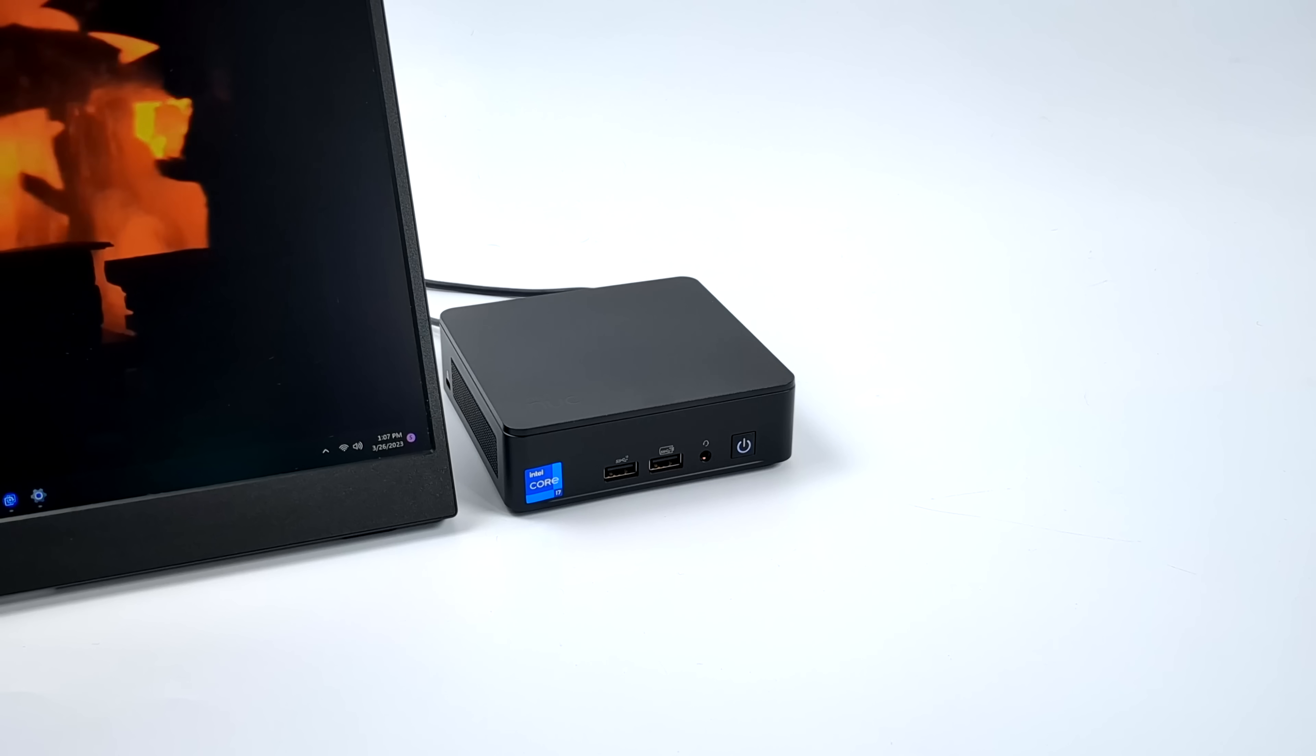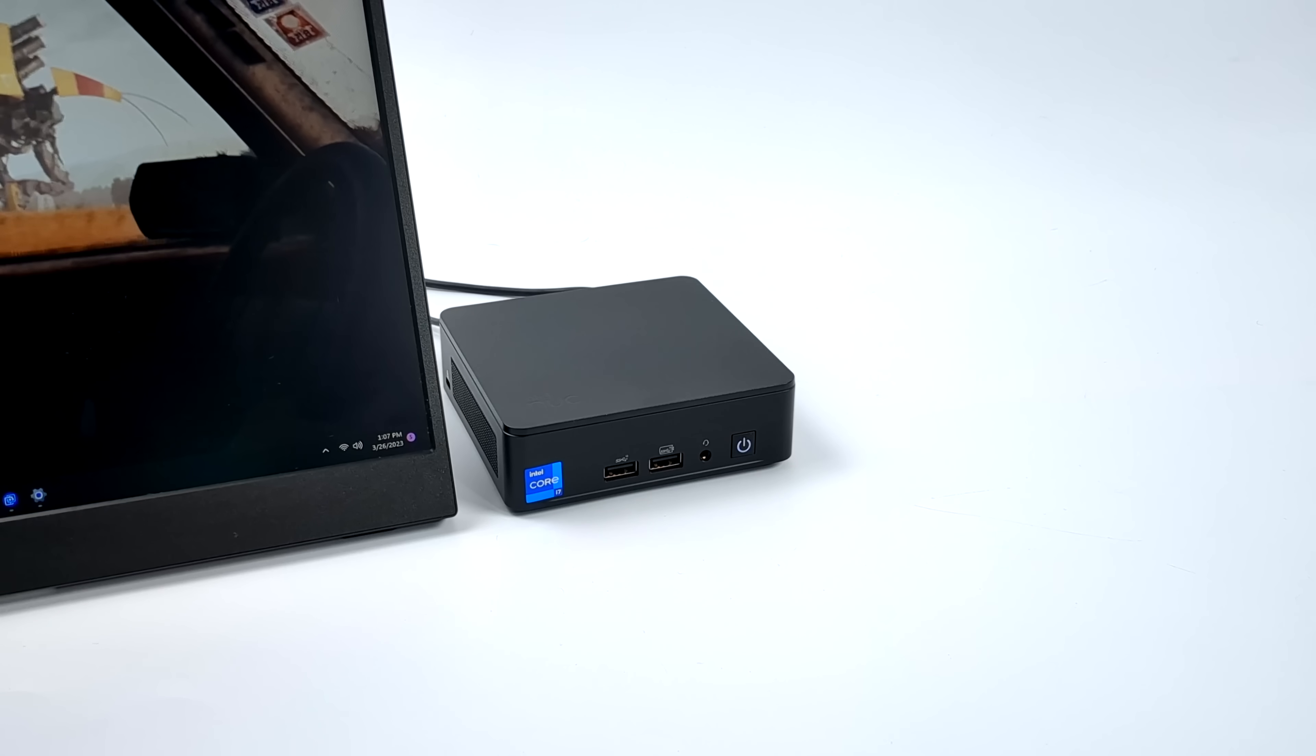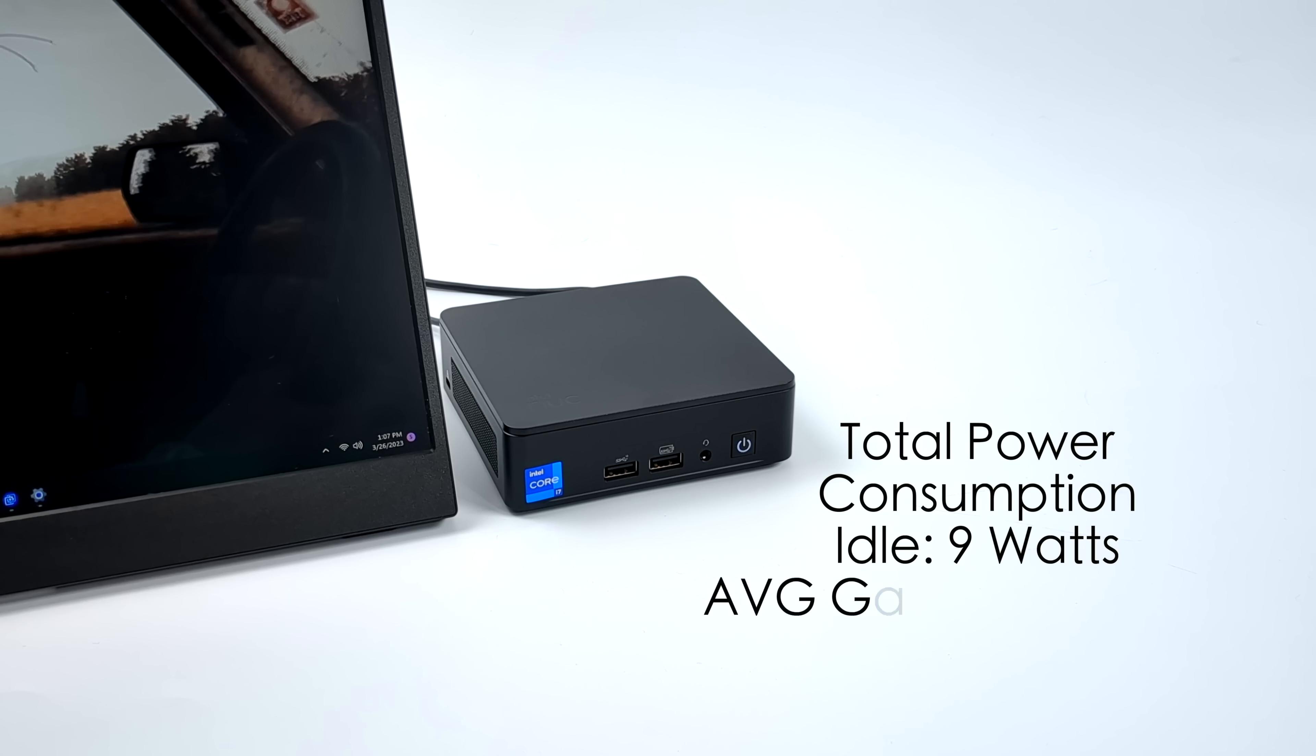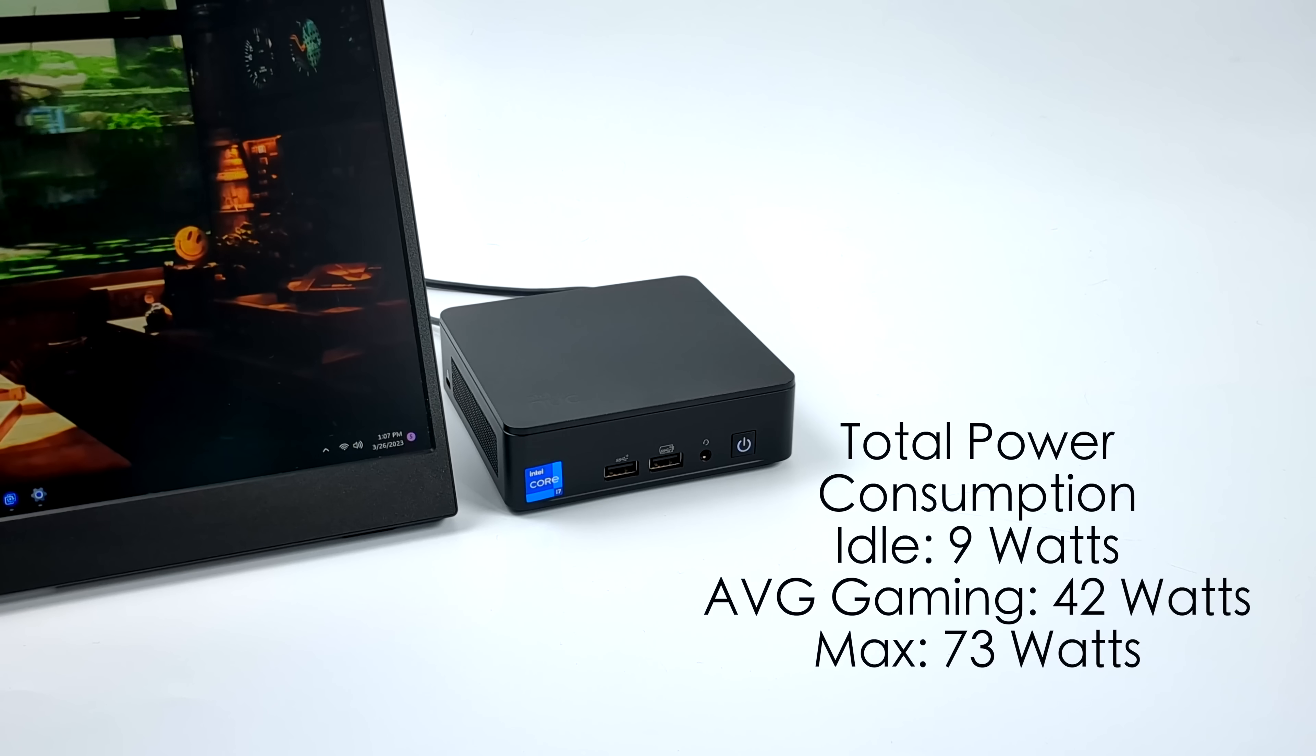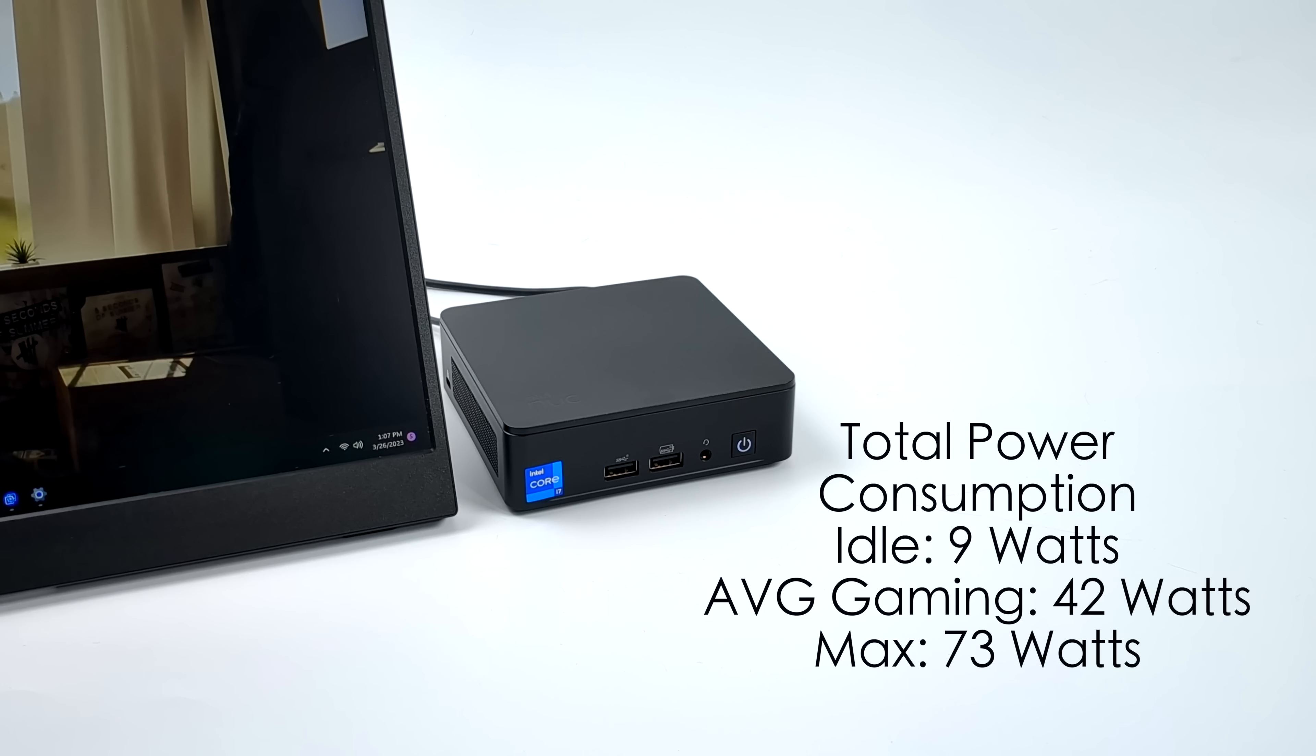The final thing I wanted to take a look at here was total system power consumption. This is a big concern to a lot of people, so while I'm doing my testing I have this plugged into a kilowatt meter. It'll tell me exactly how much this is pulling from the wall.